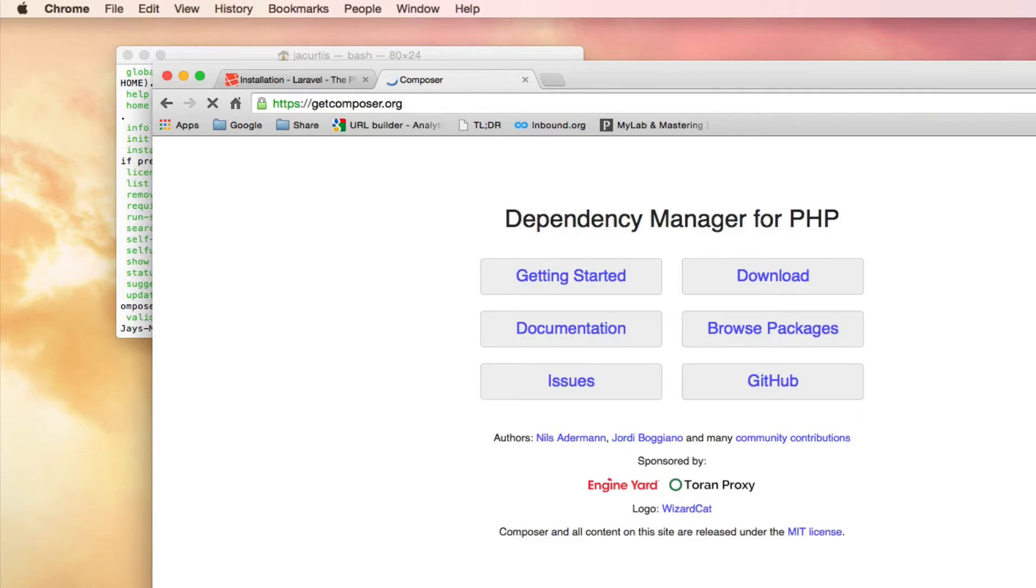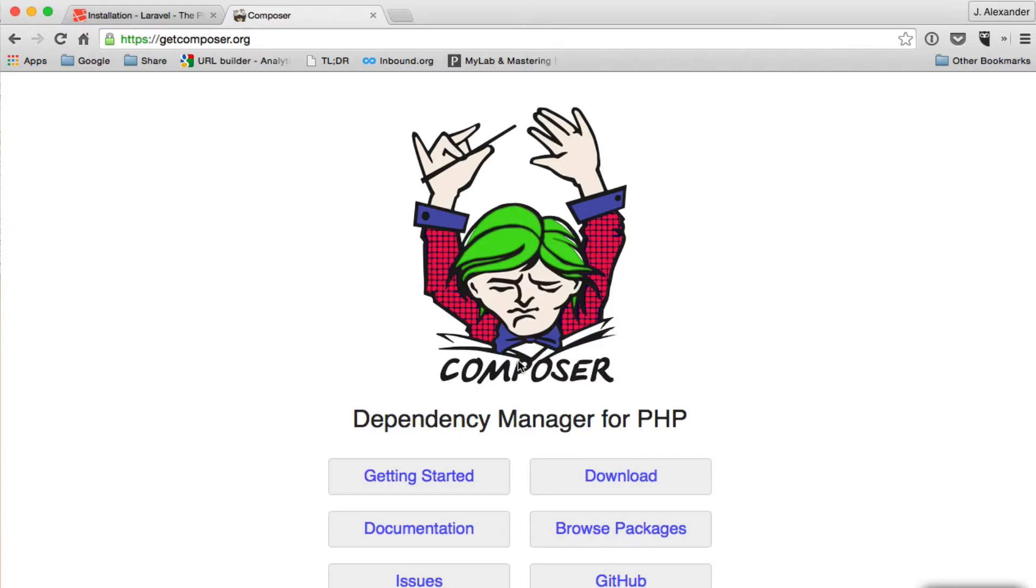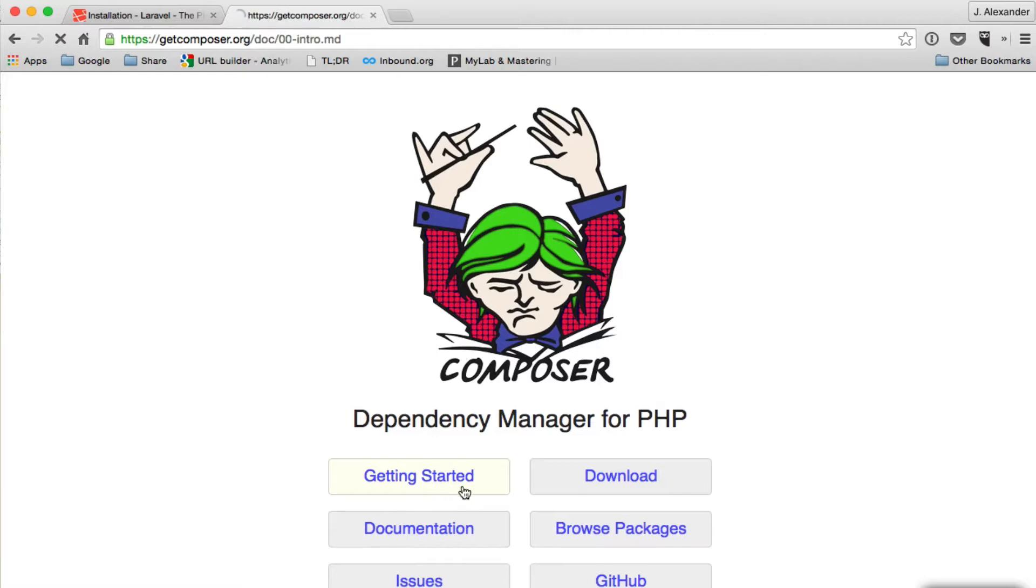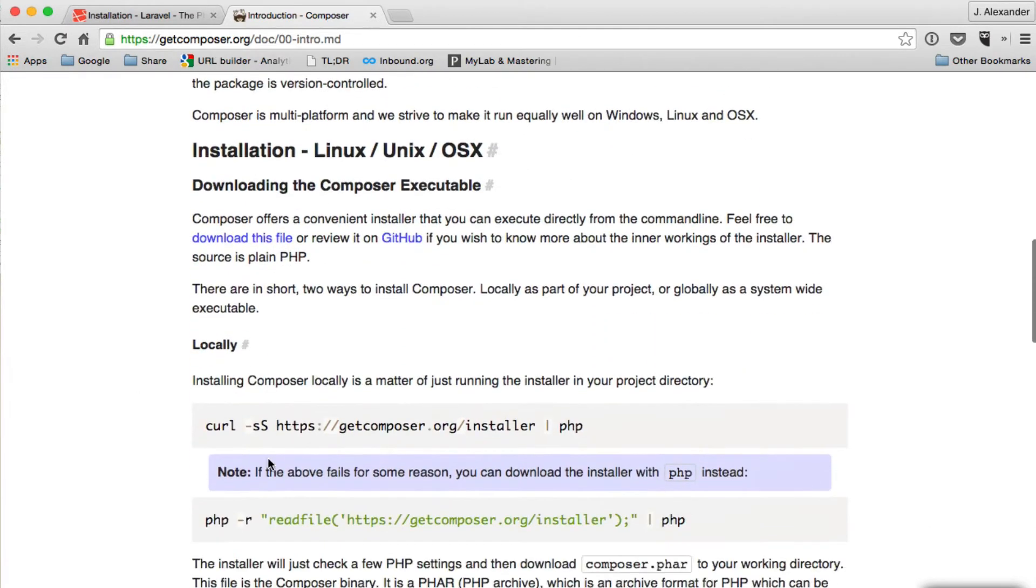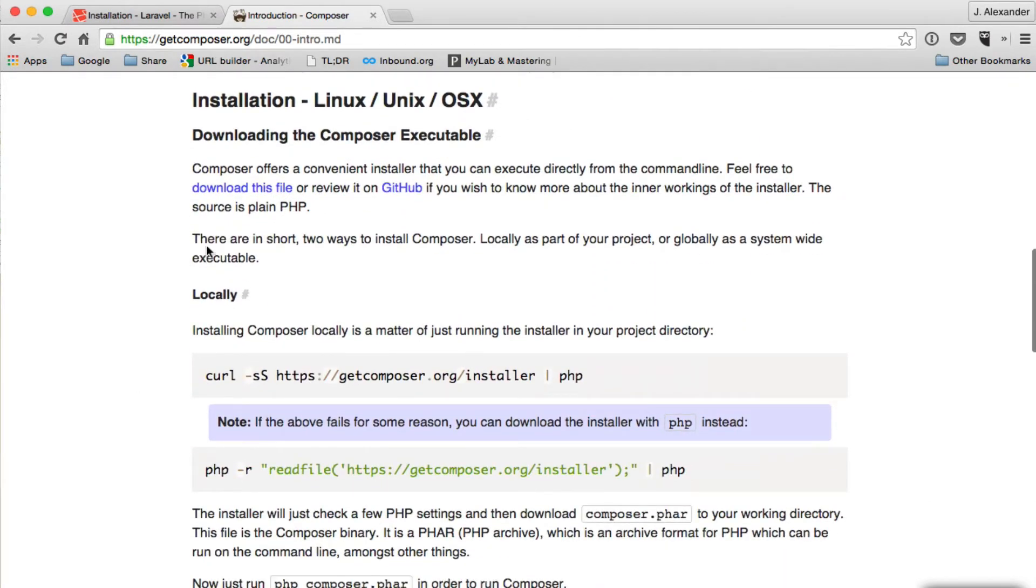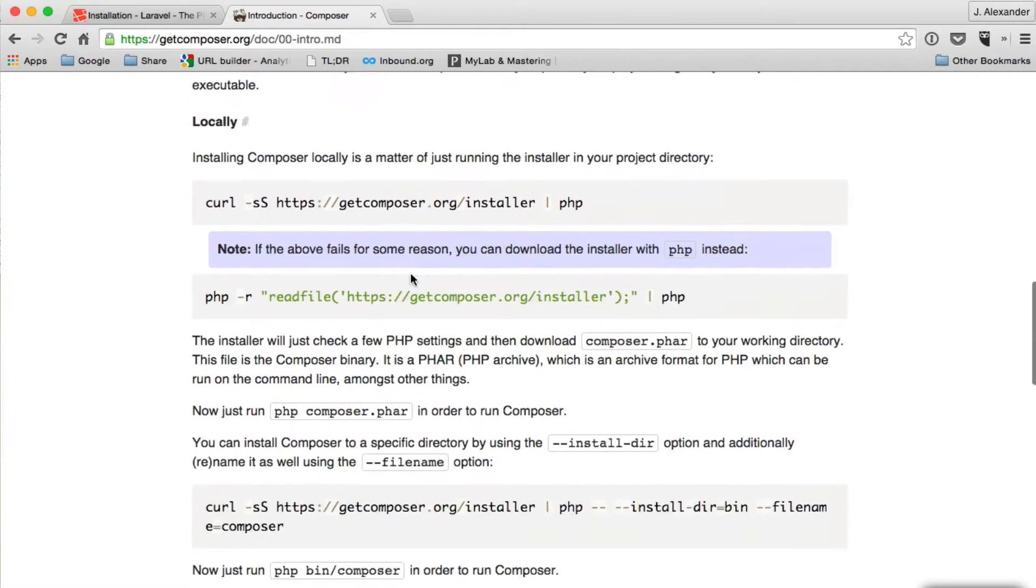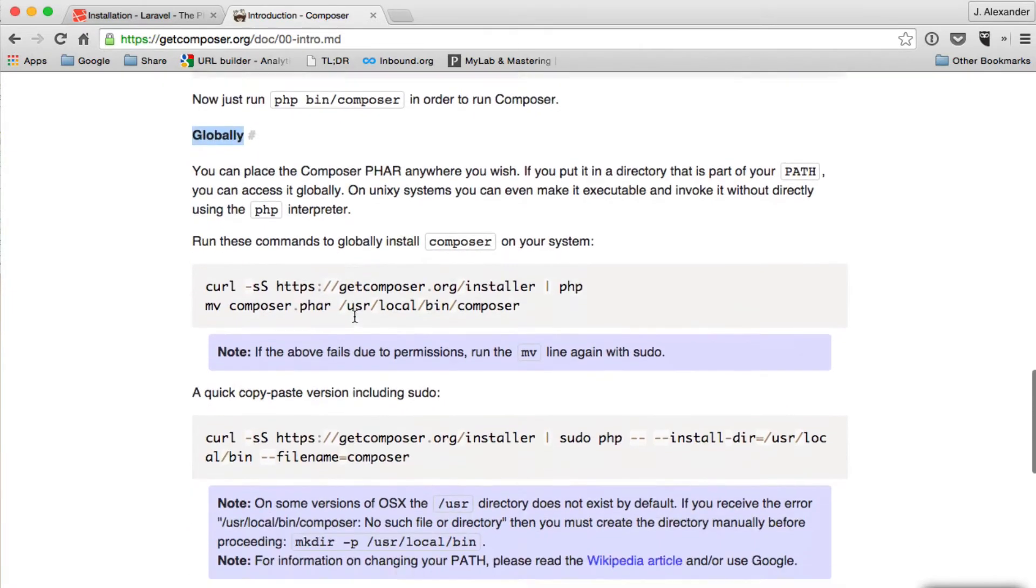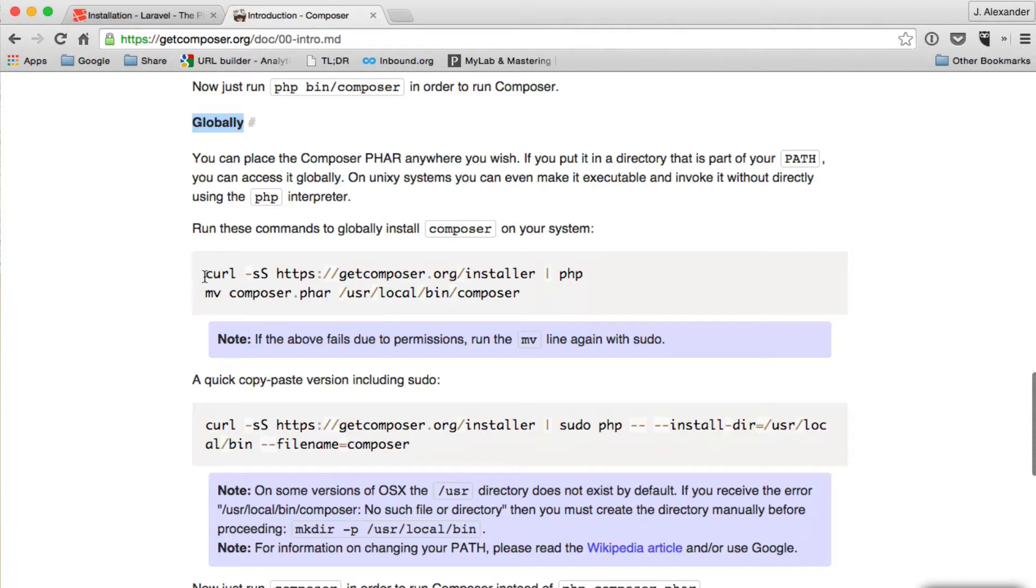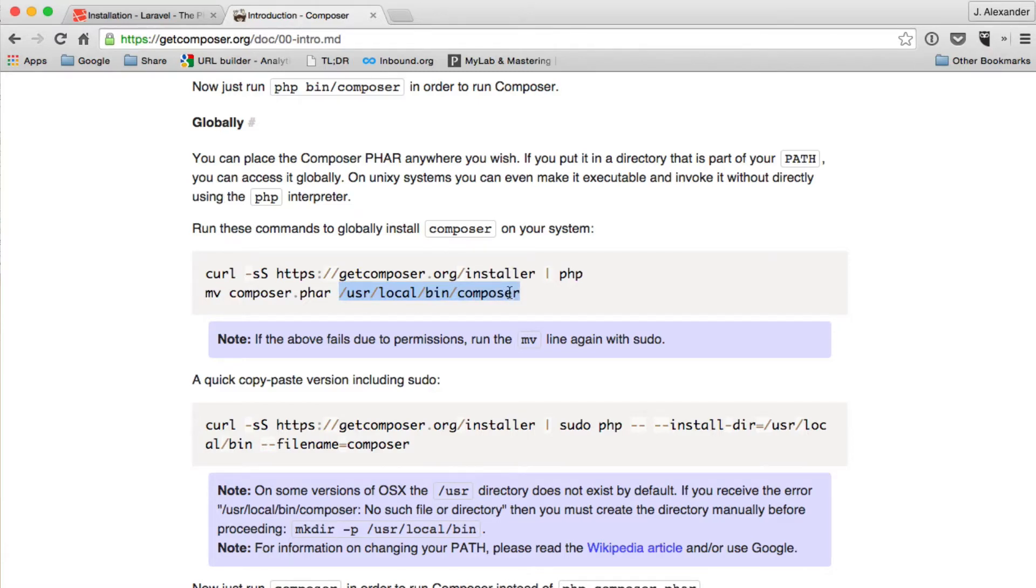Come over to GetComposer.org and you can come over here to Getting Started and it'll explain what you need to do. Basically, come down to Installation and then Globally, and it explains that what you need to do, you don't need to do this because you've already installed Composer theoretically, so all you need to do is the second line here, which is moving the Composer.phar file to your user directory. I explained this in the Composer video, so if this is really confusing, go ahead and watch that video.